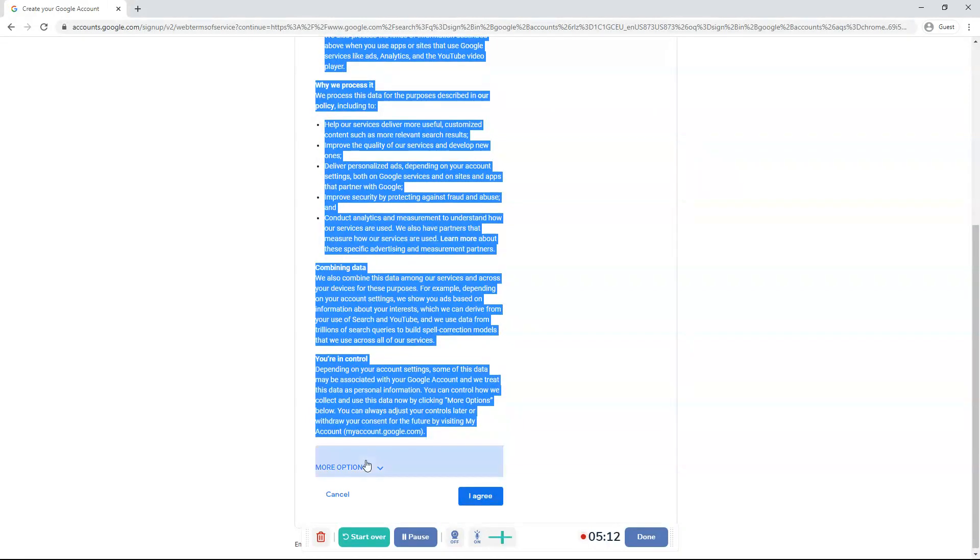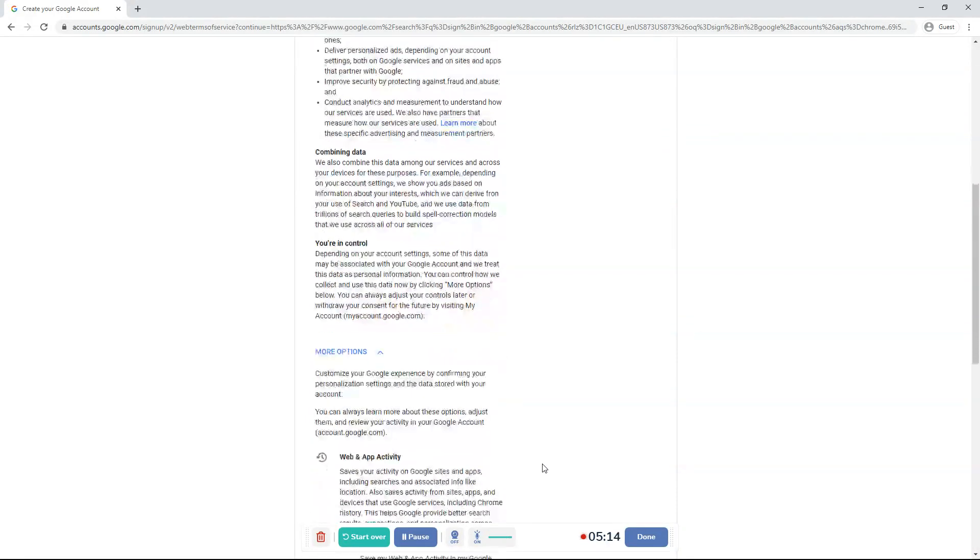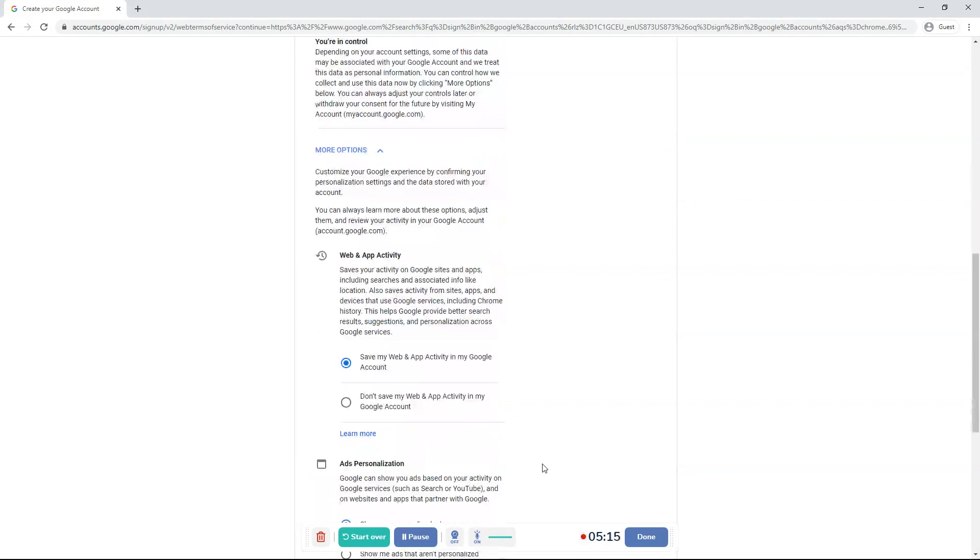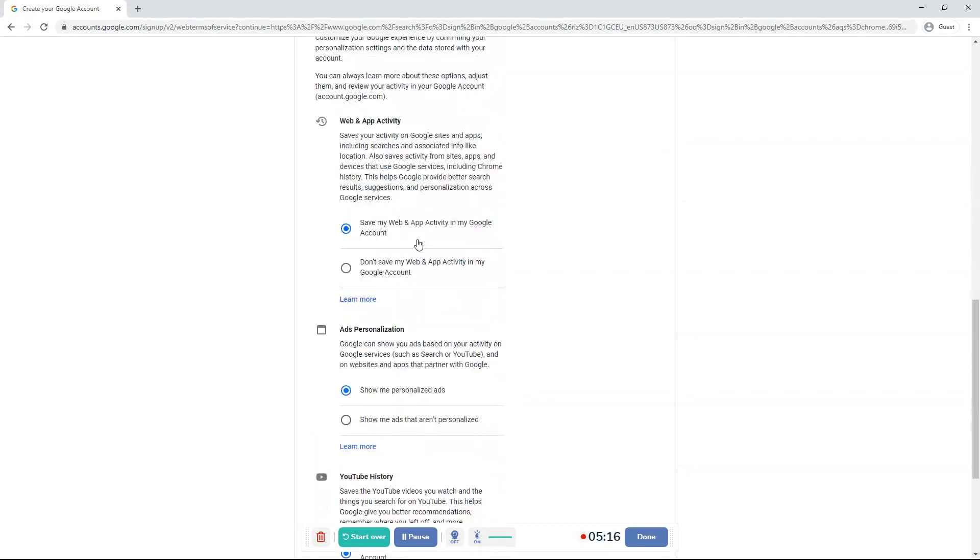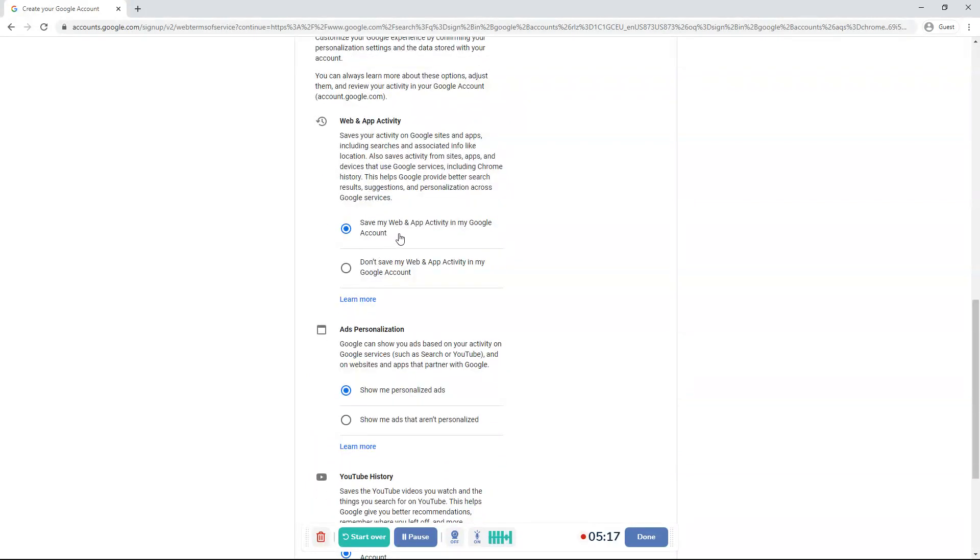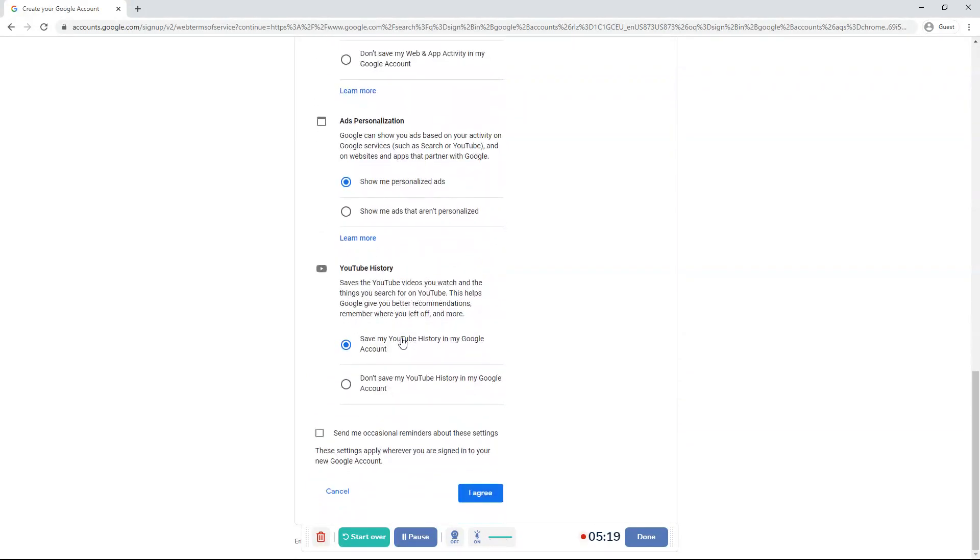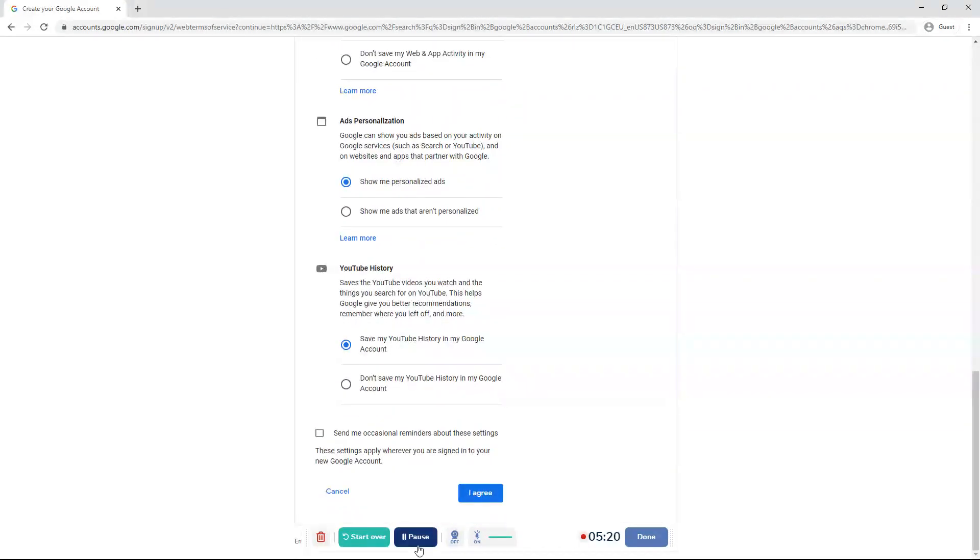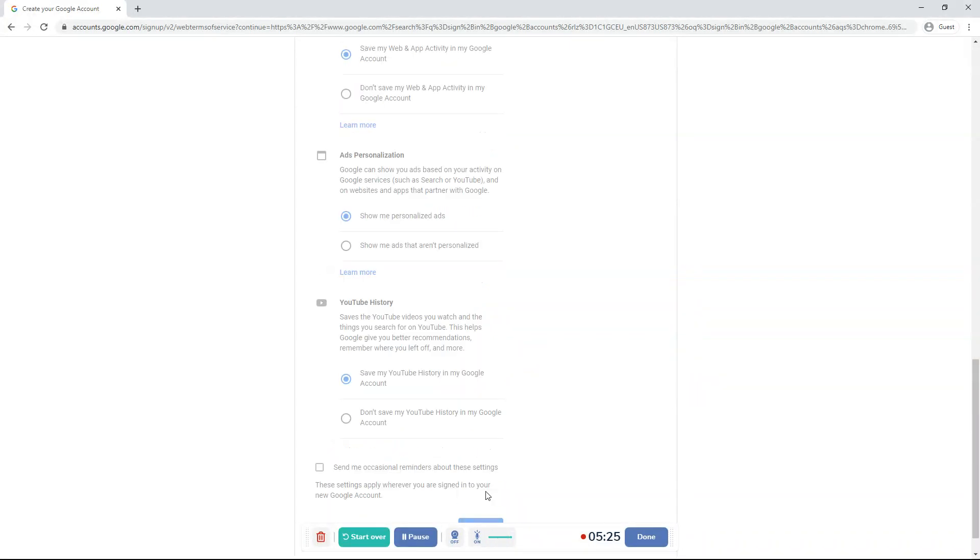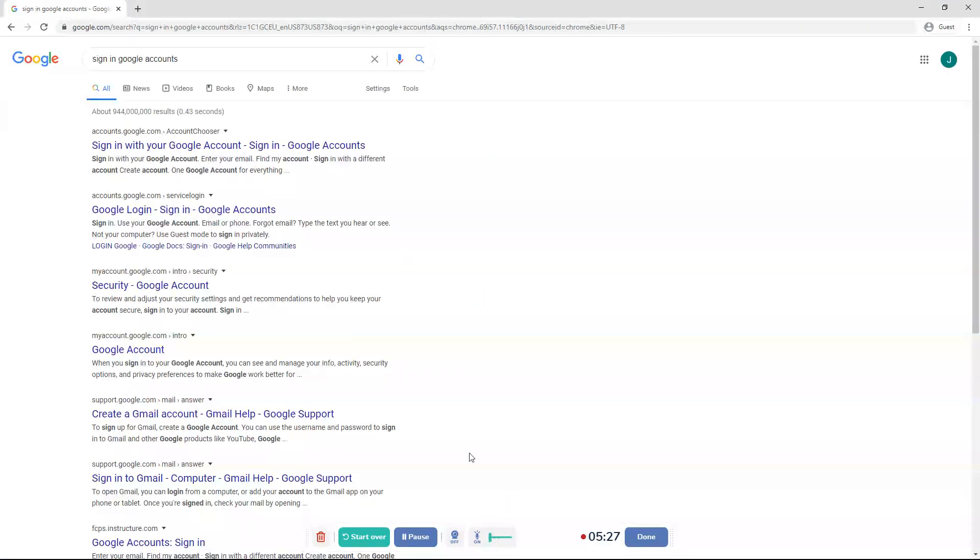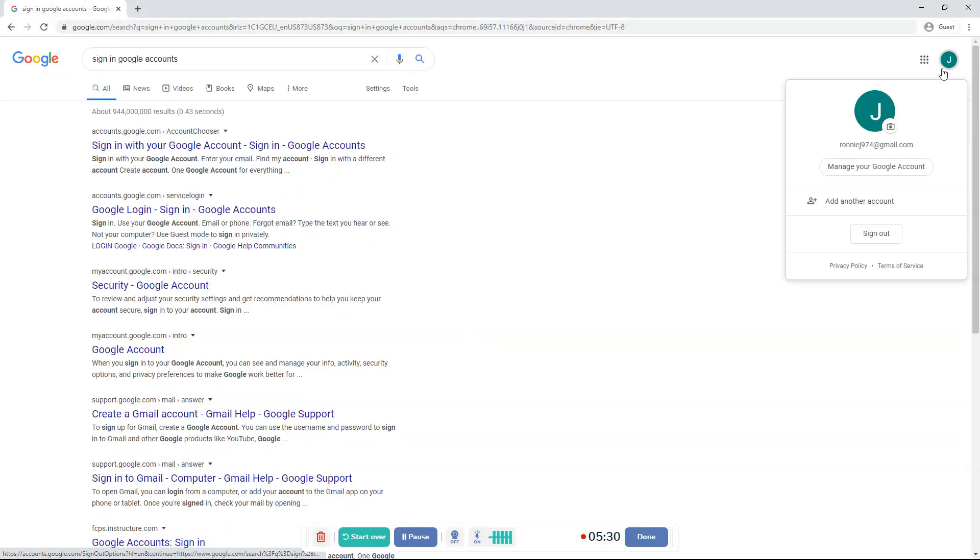And before you click I agree, click more options. And then you can do this. Once you're done doing that. Click I agree. Unless you don't agree, obviously. But I do. And then your Gmail will be created.